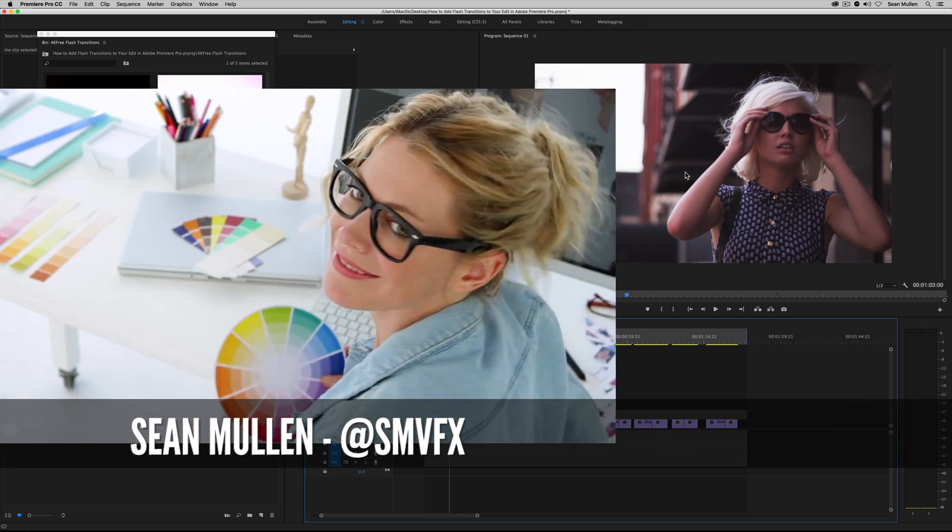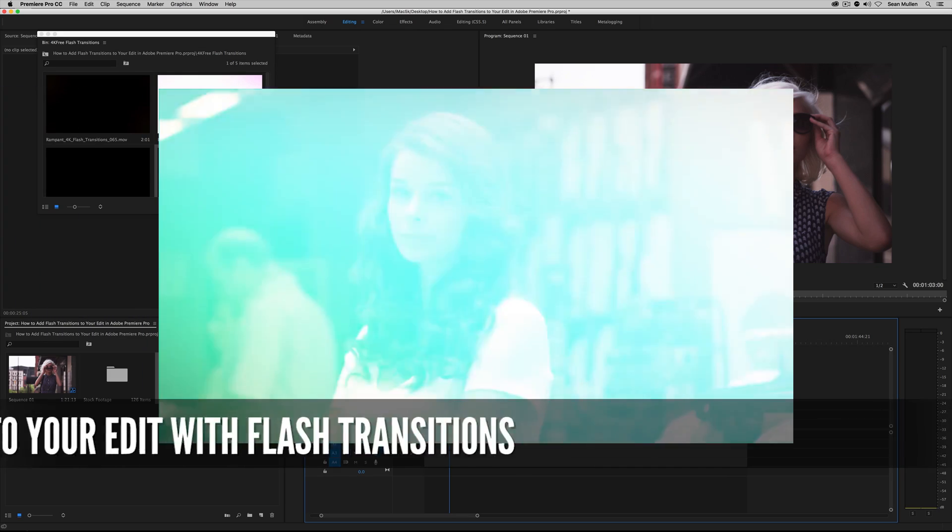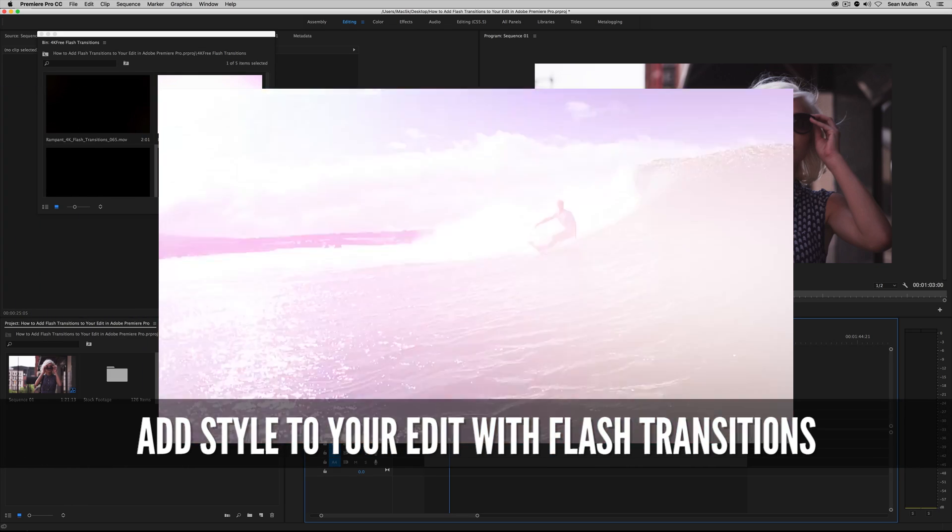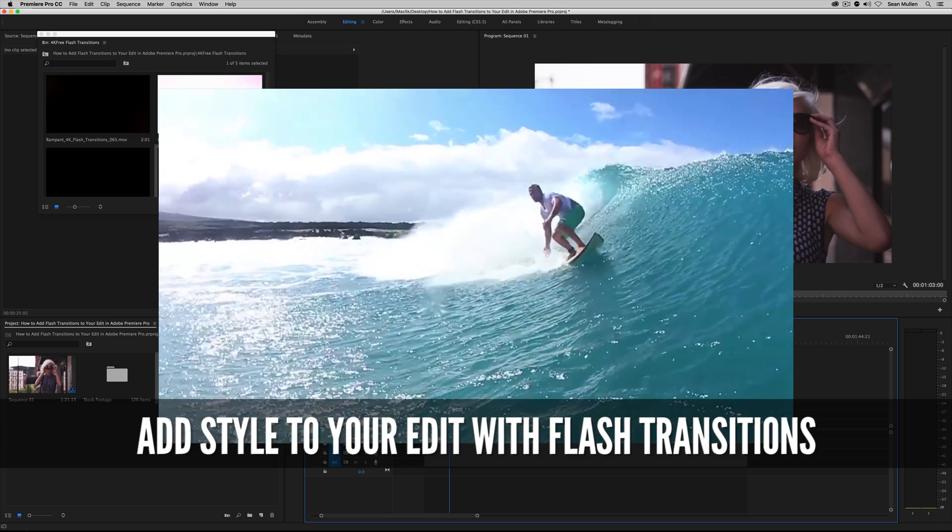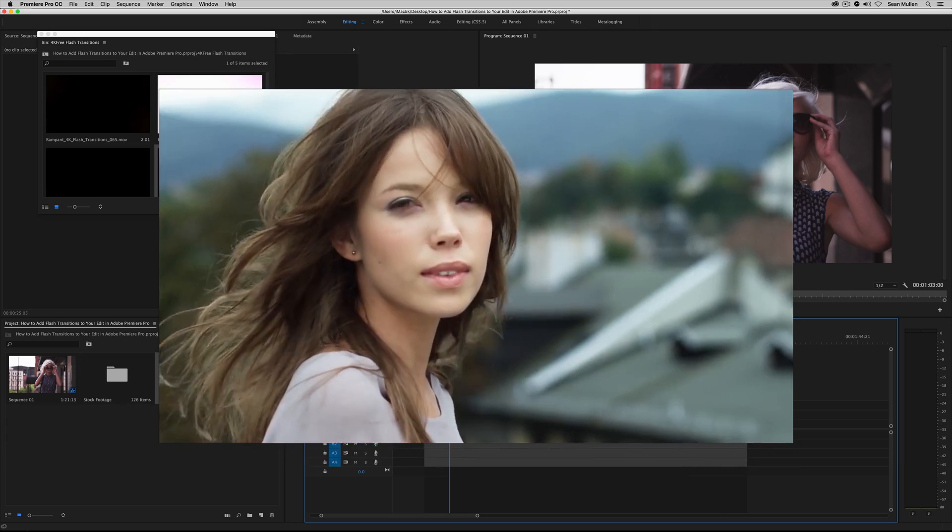Hey, hey, party people. I'm Sean Mullen from rampantdesigntools.com, and today I want to show you how you can instantly add style to your edit with flash transitions in Adobe Premiere Pro.